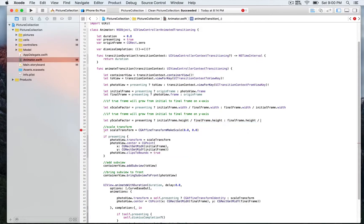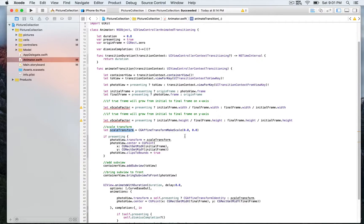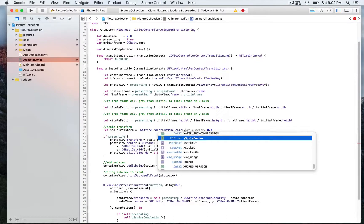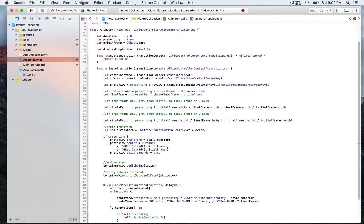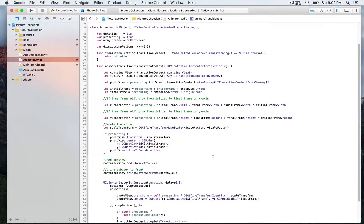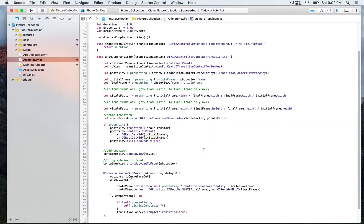Otherwise we return finalFrame.height divided by initialFrame.height. Below that we have another constant which is our reference to the transformation. Whichever ternary branch is true or false, it gets returned. For now I left it as zero, zero, but basically we pass in xScaleFactor for the width and yScaleFactor, and we use those in the scale transformation. If presenting, we assign the scale transform attributes to the photoView, which is the one being brought to the front.